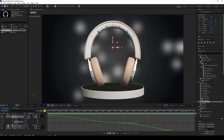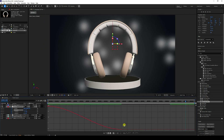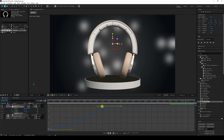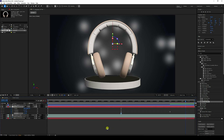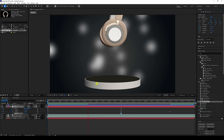Select the null object, press U to reveal keyframes, select all and press F9 for Easy Ease. Open the Graph Editor and increase the curve for a smoother result. Adjust X rotation, Y rotation, and Z rotation curves upward. Play back — it's a nice smooth animation.